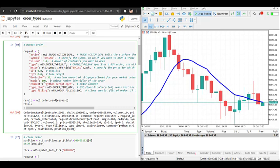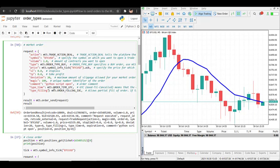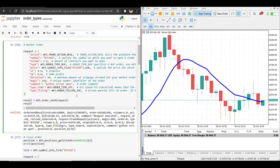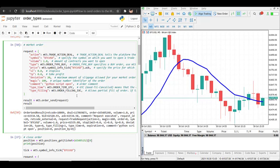Magic specifies a unique number identifier for your order and you can also add a comment — in this case the comment is 'python script open'. The type_time parameter stands for the order time validity. If we specify ORDER_TIME_GTC, that stands for Good Till Cancelled, meaning your order will be valid until you cancel it. Other options include end of day or a custom duration, such as one hour.